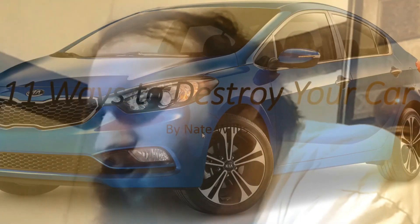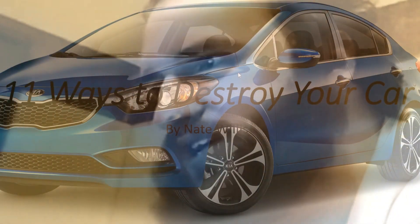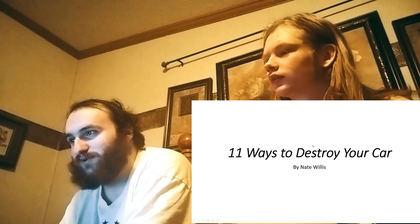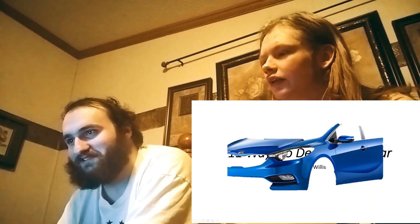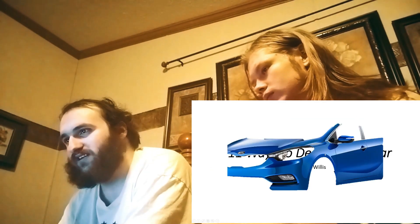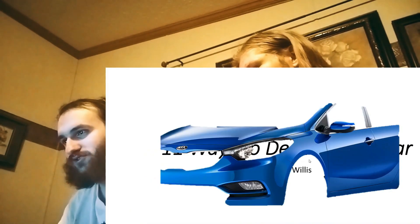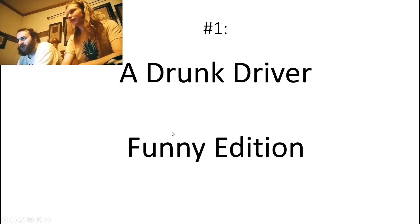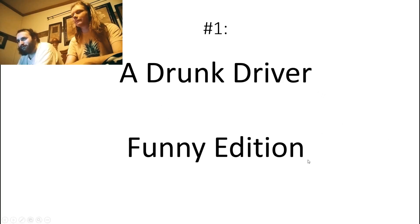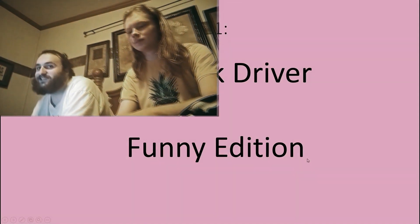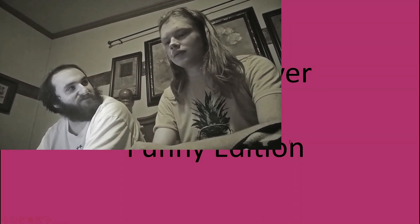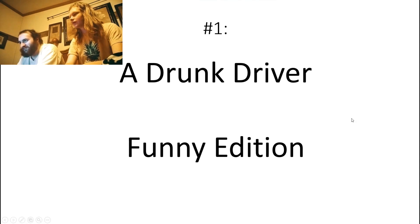11 Ways to Destroy Your Car, by Nate Willis. That's hard to read. It's a PowerPoint I made in around ninth grade. I remember the car disappears in the frame — I think I actually made this image by taking the car and applying some sort of transparency effect, and somehow it turned into that. Number one is a drunk driver — funny edition. Drunk driving is a serious thing; let's see if I make it funny here.